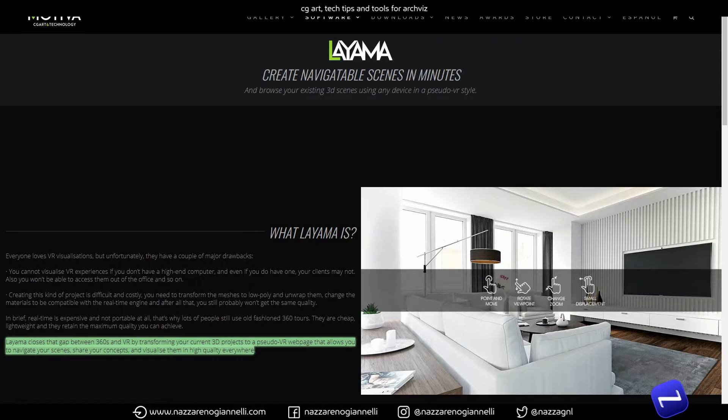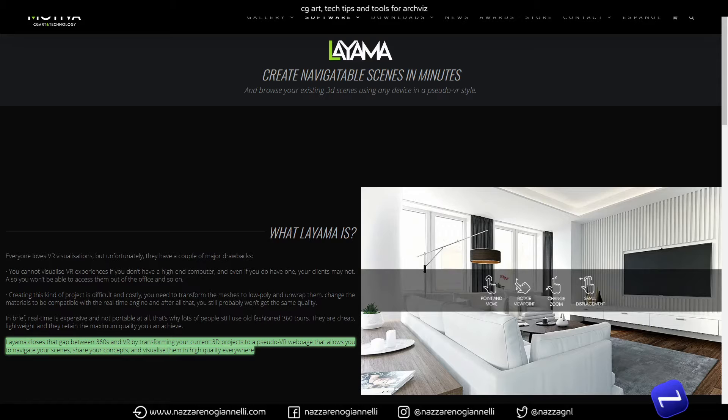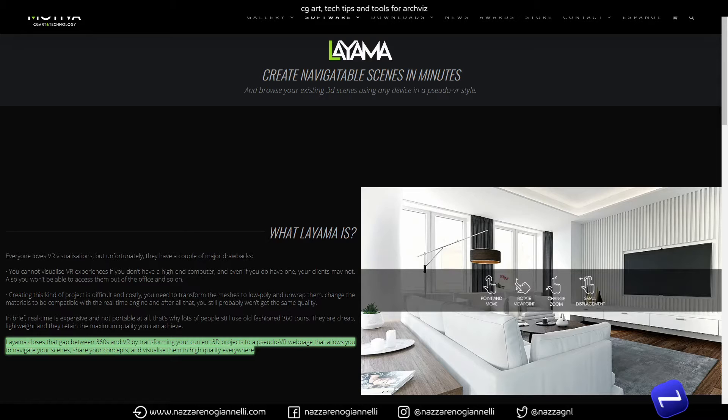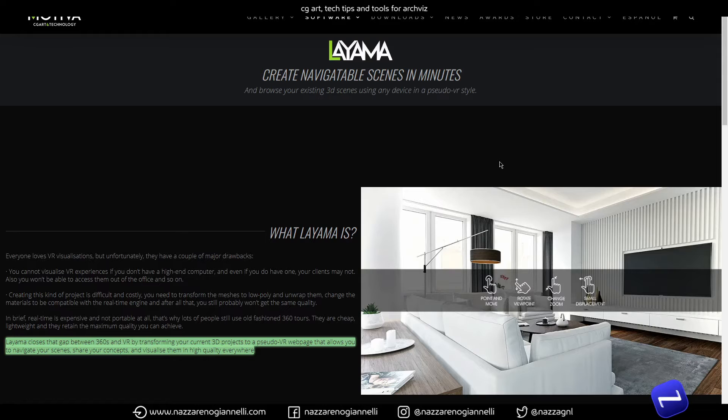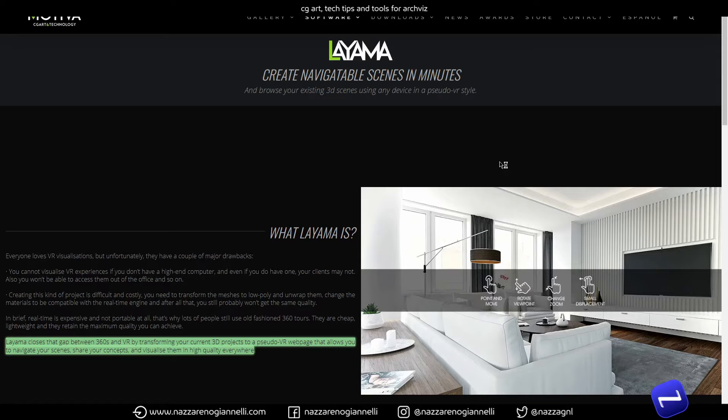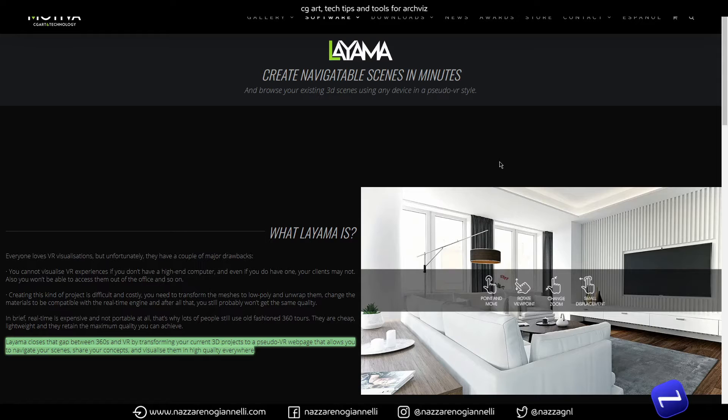Hi everybody, Nadja here as always with content about Unreal Engine, Blender, and Notion tutorials - tools, tips and tricks about 3D art, productivity and more. Today we want to take a look at Layama from Motiva. It's a really nice tool for architectural visualization. It's a plugin for 3ds Max, Blender, and Unreal Engine. Today we're going to take a look at the Unreal Engine side of it.